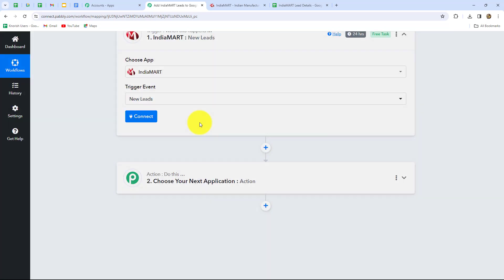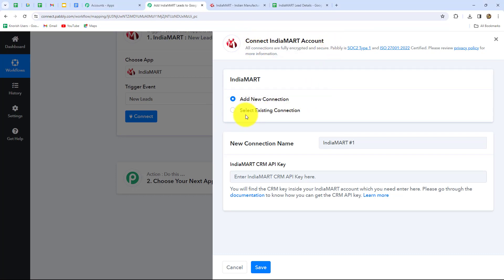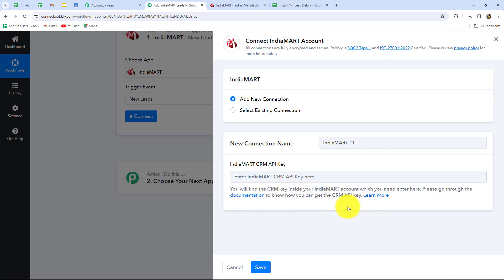We will have to build a connection with our IndiaMart account. We have two options: Add New Connection or Select Existing Connection. I'm going to go with Add New Connection to create a new connection. To build a connection with IndiaMart, we have to provide a CRM key. The instructions are provided clearly: we have to log in to our IndiaMart account, go to the Settings section, and under that we will find our CRM key. So I'm going to navigate to my IndiaMart account now.